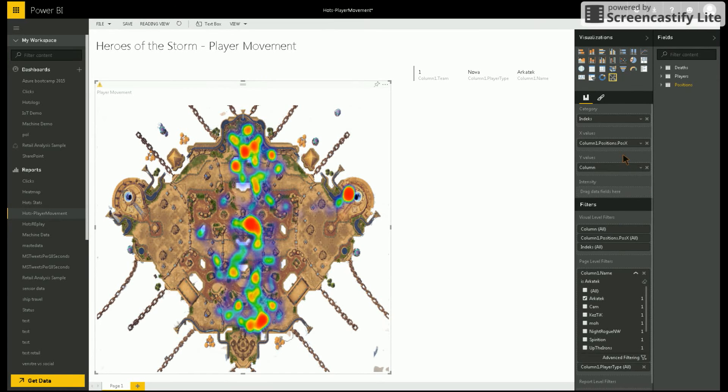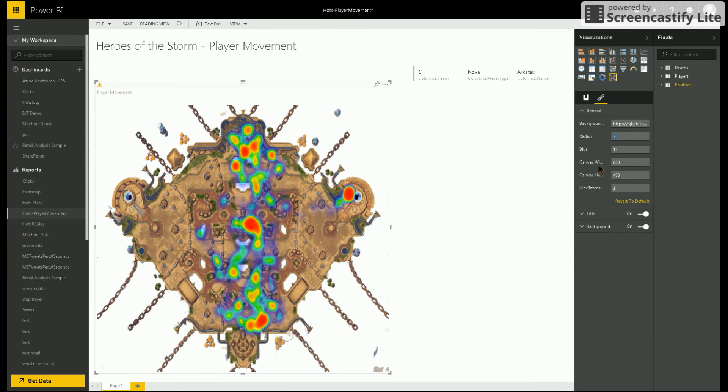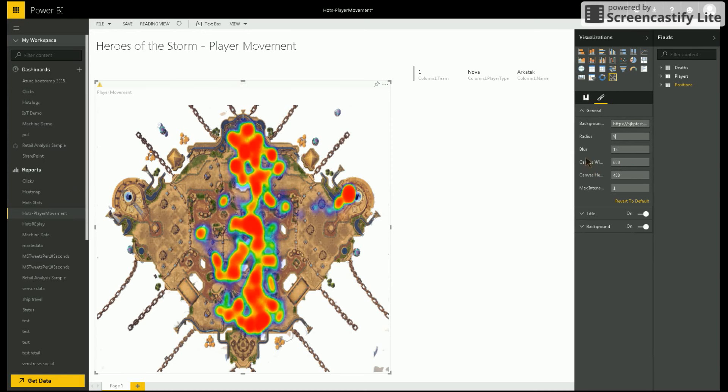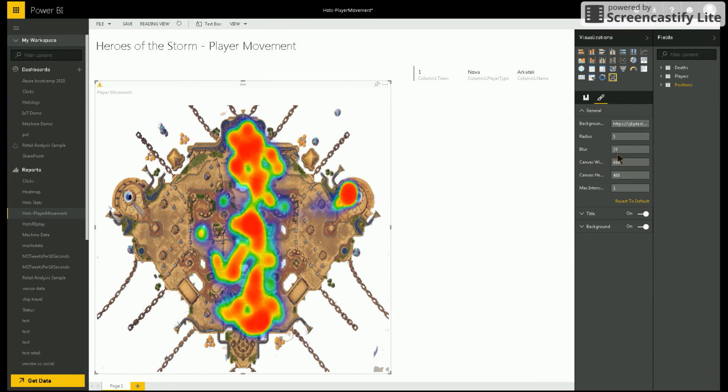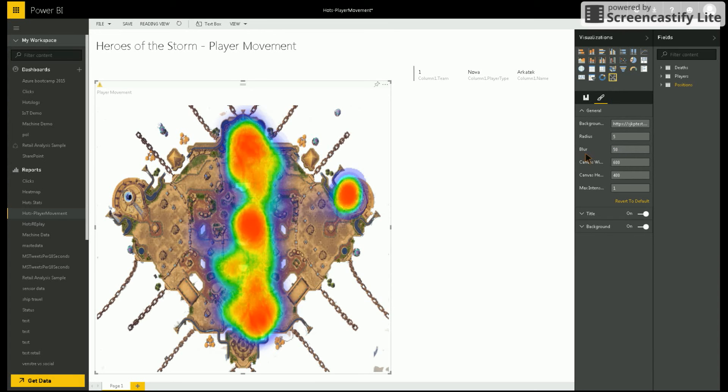If I edit my report, I can change the radius of the heat points and the blurriness to get the visualization that I like.